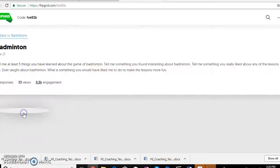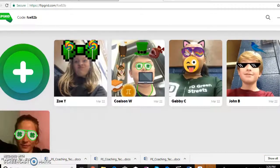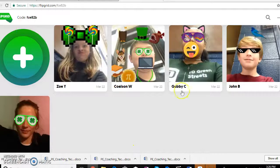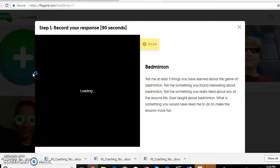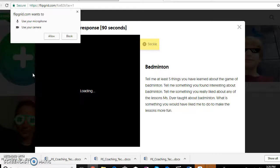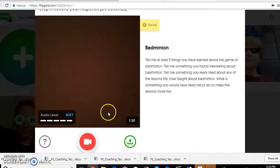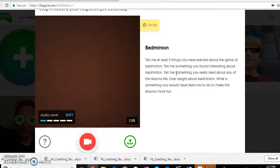What happens is they click on it and these are the videos that were made — they answered every single question. As they're recording, it has the questions displayed so they don't have to memorize them; they can read the questions as they go, which makes it a lot easier.